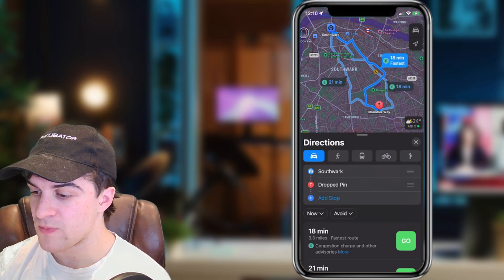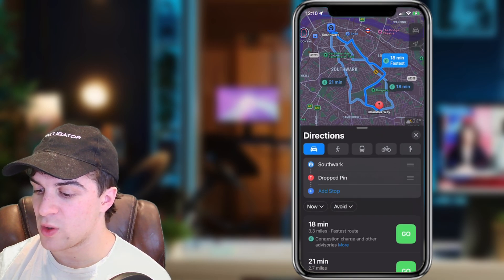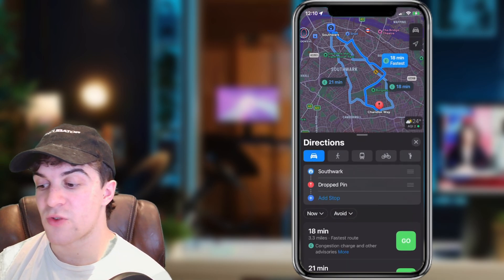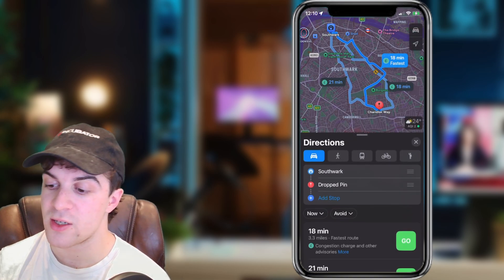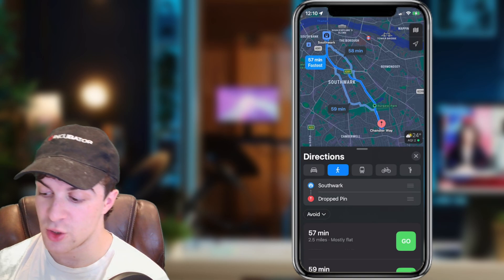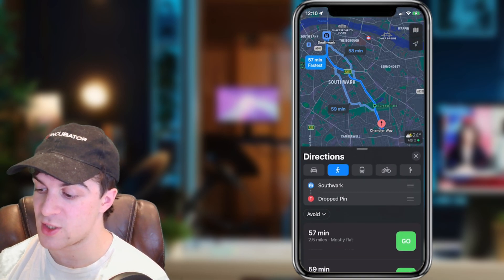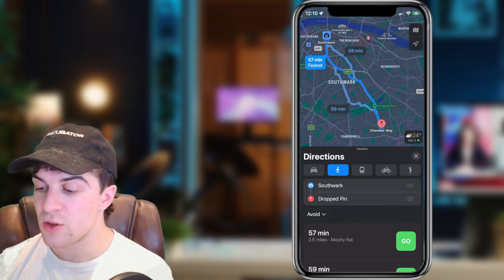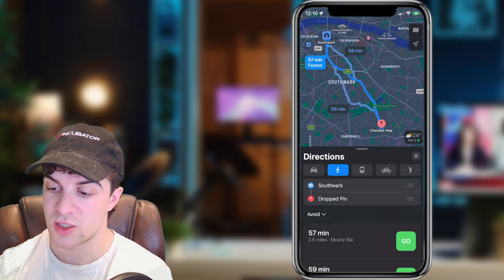I've got three different routes here. One is 18 minutes, one is 21 minutes. The first one is 3.3 miles, the second one is 2.7 miles. I can also go ahead and do walking view — this one is 2.5 miles, this one is 2.6 miles. So you can do that to see the travel distance.